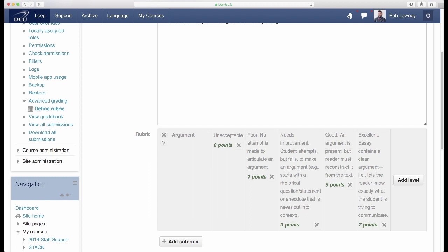You can have as many levels as you like, but the more levels you create, the bigger the rubric becomes and the more difficult it becomes to use, so be sure to keep a good balance.